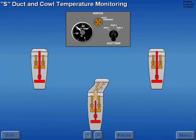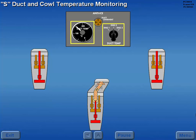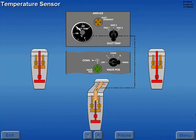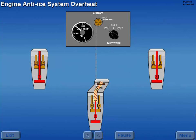The number 2 engine cowl and S-duct temperature is monitored using the anti-ice duct temperature selector and indicator. The location of the temperature sensor is shown schematically on the control panel. Should an excessive temperature occur in the number 2 engine cowl lip and S-duct, the anti-ice duct overheat light illuminates. The duct overheat light operates independently of the duct temperature selector.